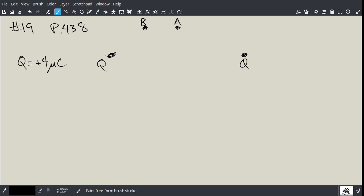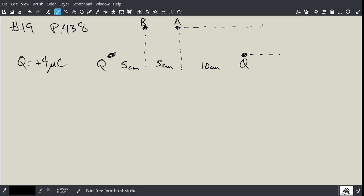Now the distances involved: the horizontal separation is 5 centimeters, then another 5 centimeters, and then 10 centimeters. The vertical distance, for both points, is 5 centimeters. So, let's calculate the electric field at point B first.